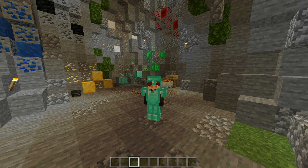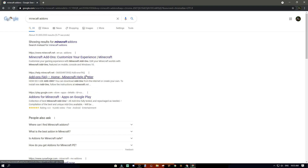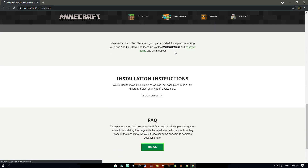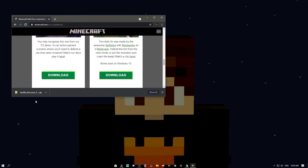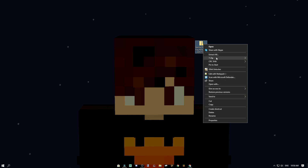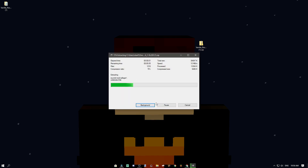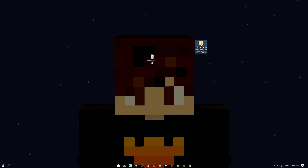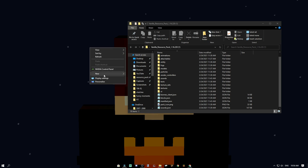First, you want to search up 'Minecraft add-ons.' The first link will take you to the download page. Scroll down, click on it, and wait for it to download. Once it's downloaded, move it to your desktop and extract it. I use 7-Zip — it's a bit faster — but you can just click 'Extract All.' It will end up in a folder. Go ahead and delete the zip and open the folder.